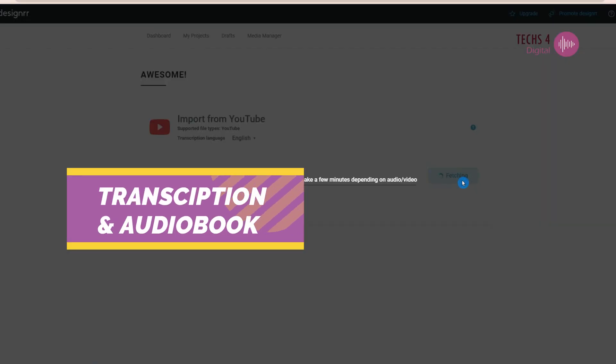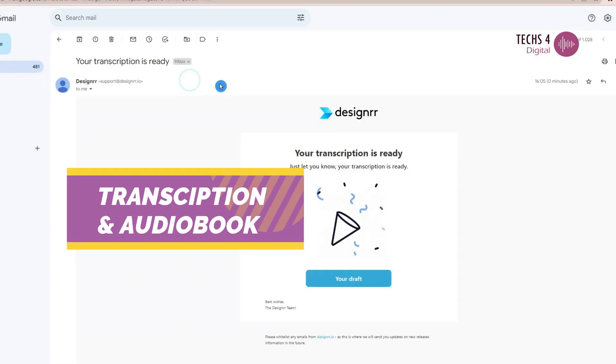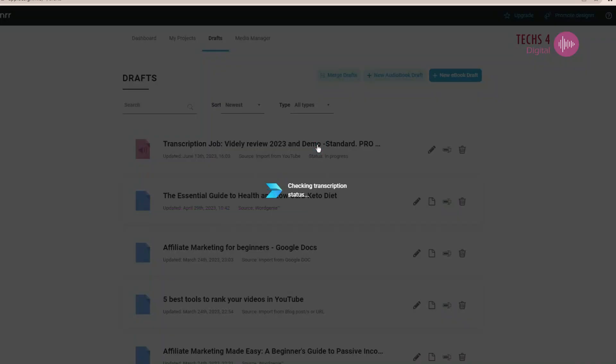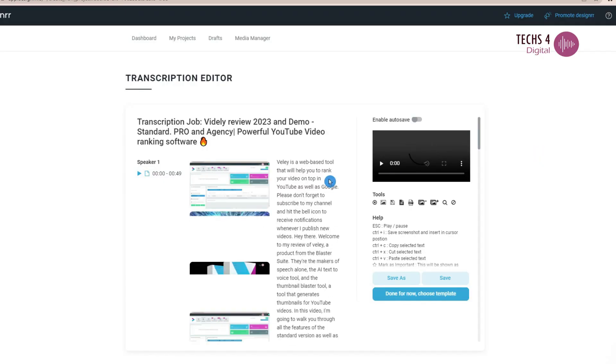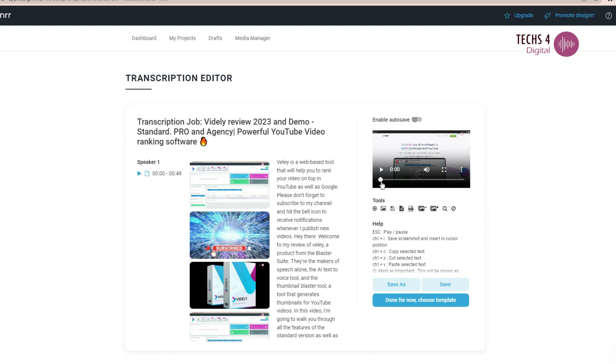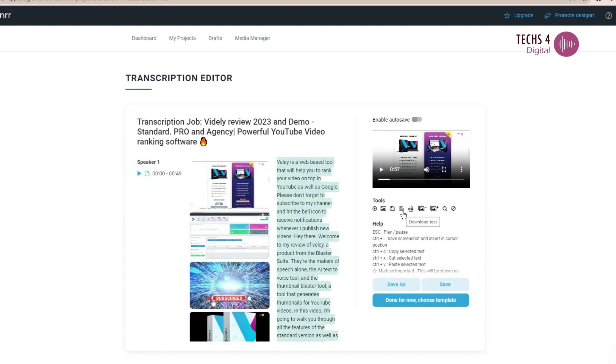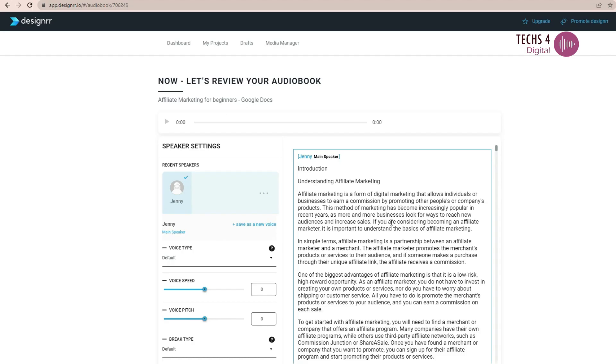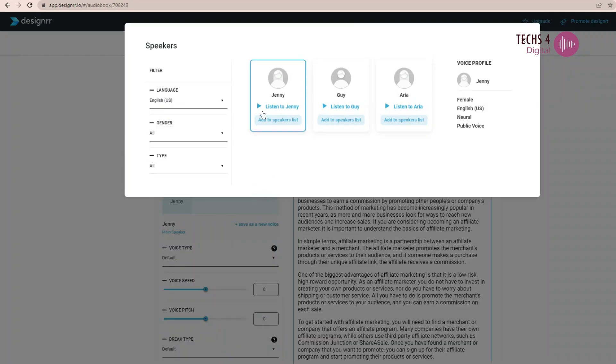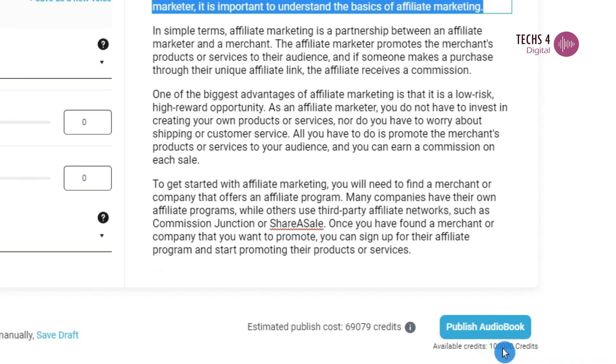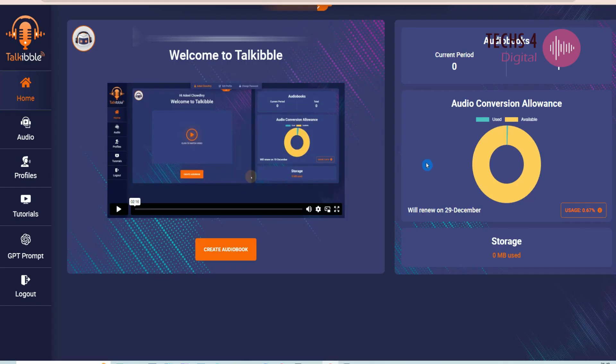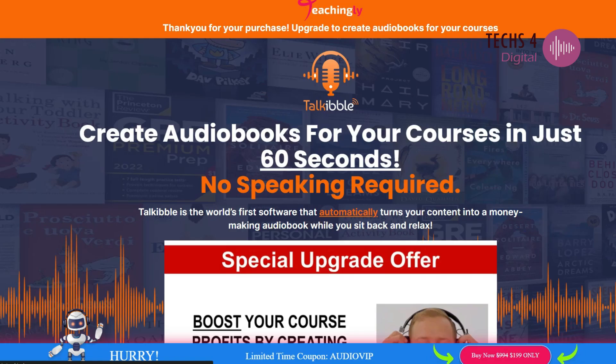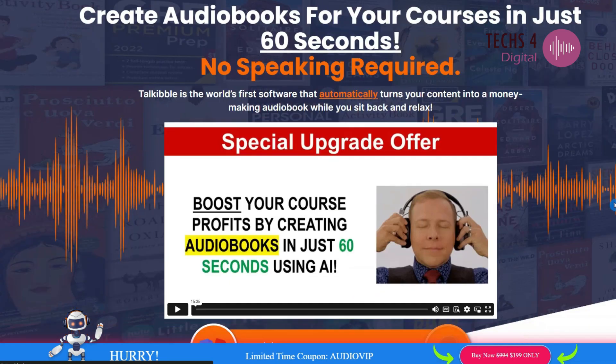Transcription and audiobook creation feature. Designrr's premium plan, priced at $297 annually, unlocks the transcription feature, allowing you to create ebooks from YouTube and Vimeo videos or upload MP4 videos. You can also create audiobooks in the premium plan. In contrast, Scribble doesn't offer a transcription feature in any of its upgrades. To create audiobooks, you'd need to purchase Talkable for a one-time payment of $199.